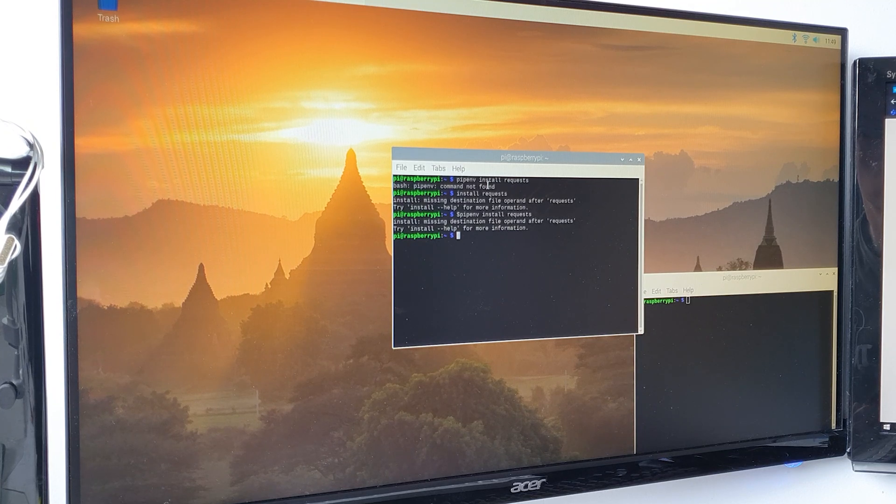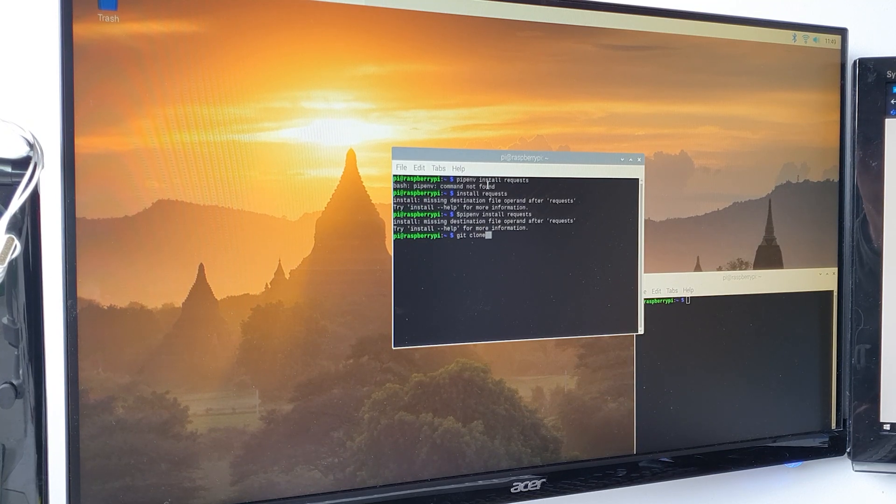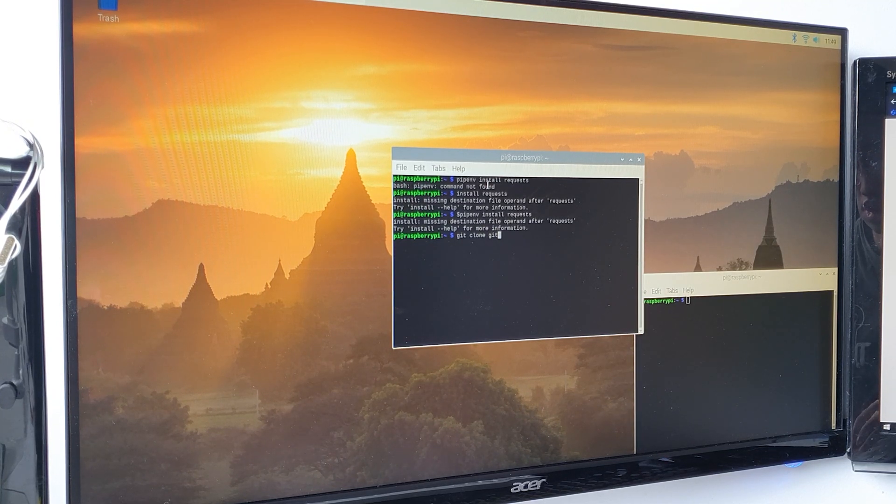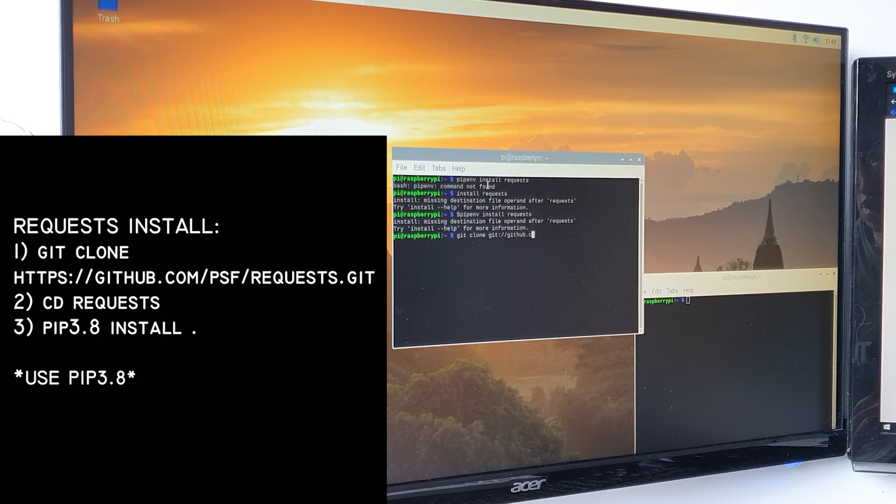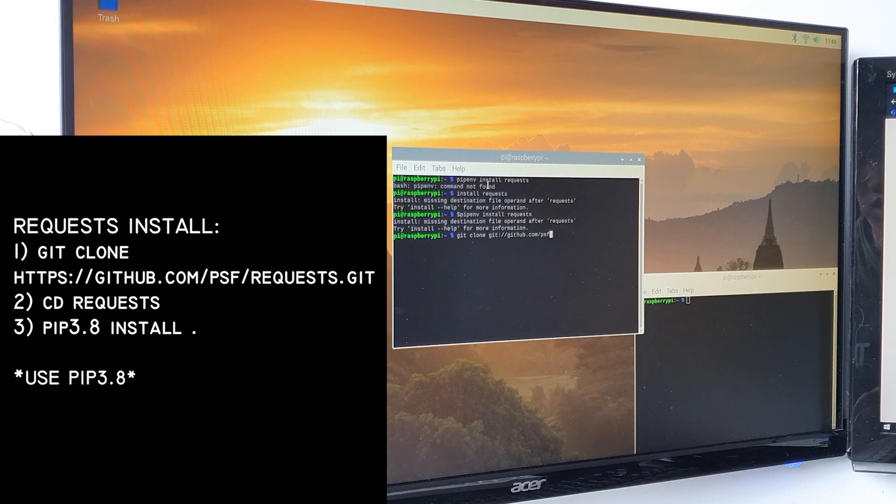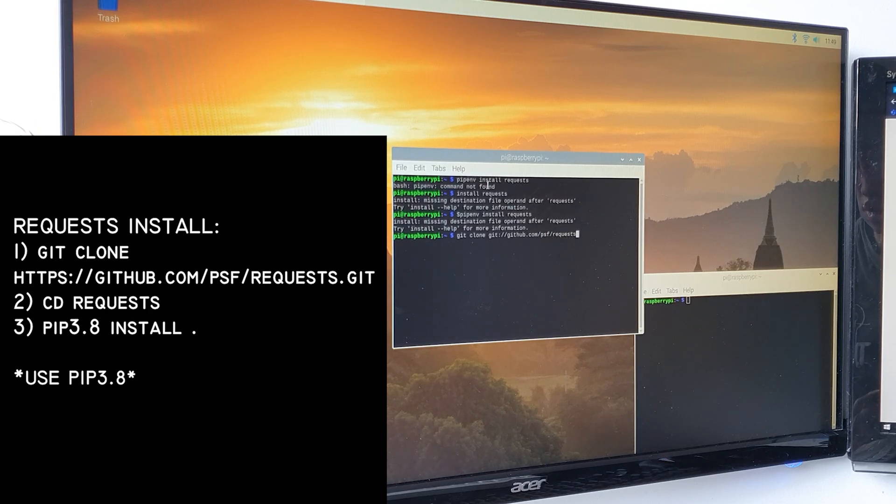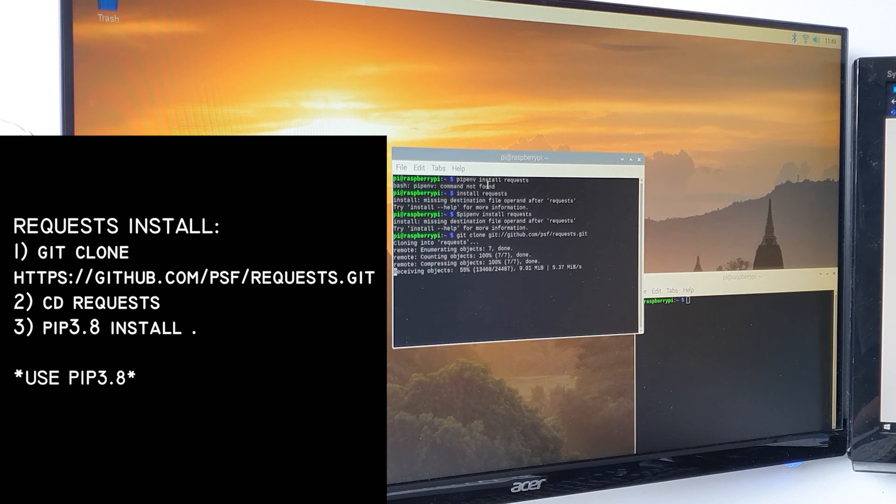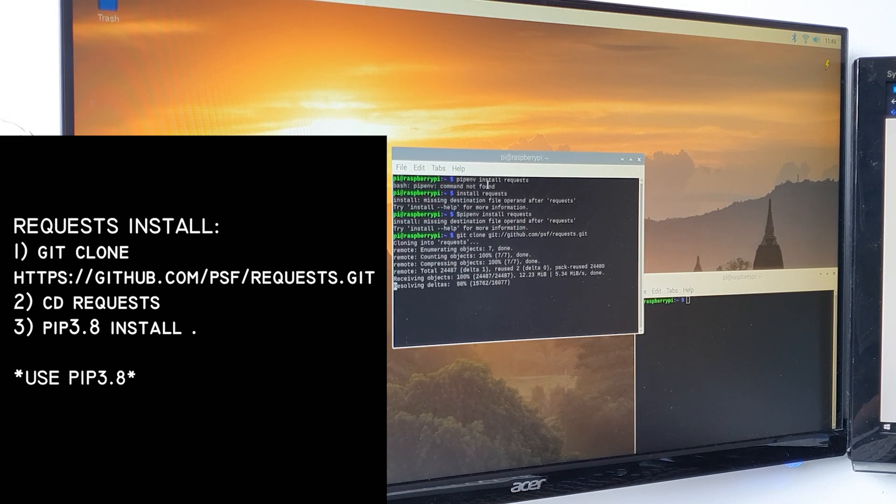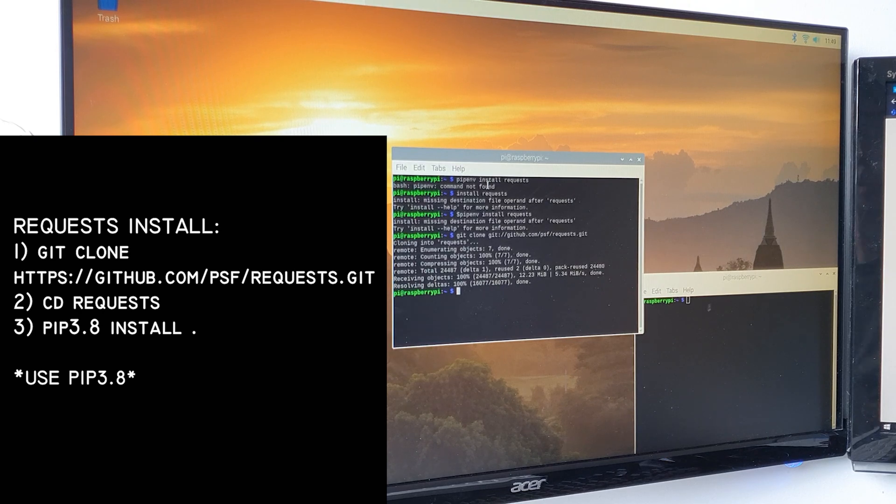Next, you're going to need to install this thing called requests onto your Pi. To do this, run git clone to https github.com/psf/requests.git. Next, change directories to the folder, cd requests, and finally, pip install period. This will install requests using pip.